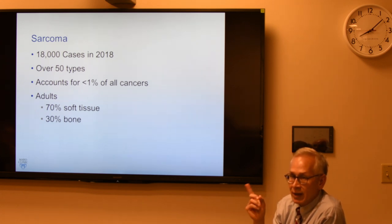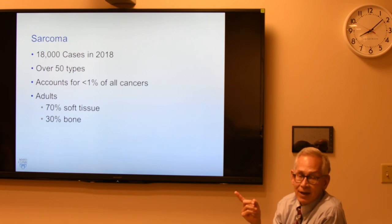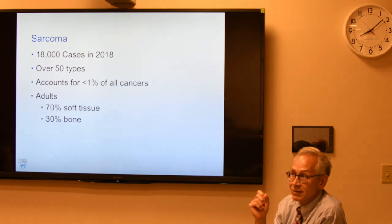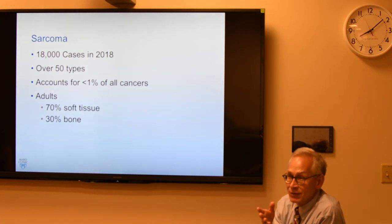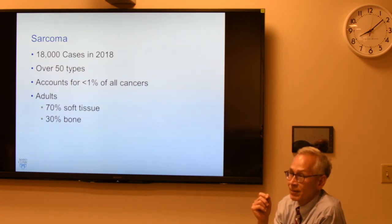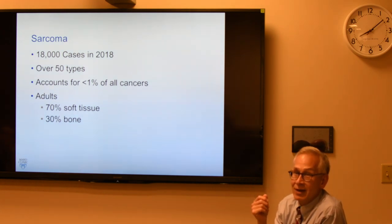In the United States, there are only 18,000 cases going to be diagnosed with sarcoma this year — that's kids and adults combined. It accounts for less than 1% of all cancers. You're in a group of physicians where this is a very rare thing. A busy cancer practice might see one or two new cases a year.